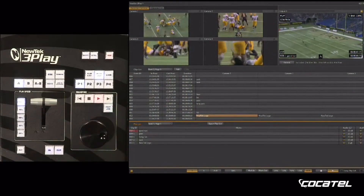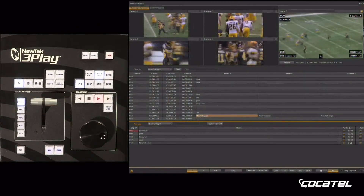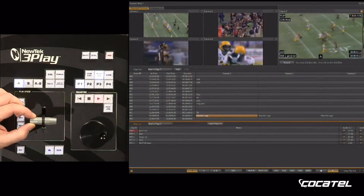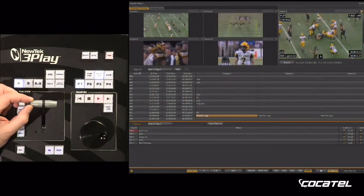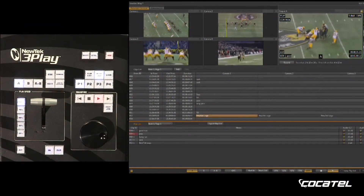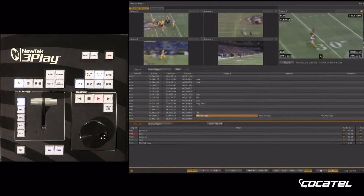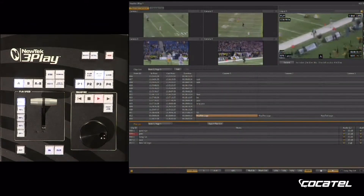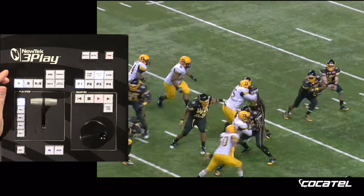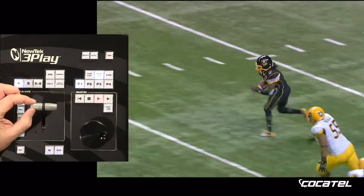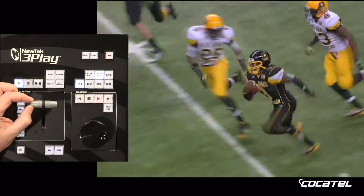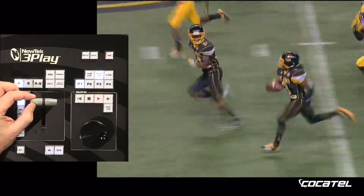Ahora veamos la reproducción que hemos creado. Aquí tenemos la primera jugada. En cualquier momento podemos controlar la velocidad de los videoclips utilizando el T-Bar desde la superficie de control. Podemos utilizar cámara lenta o usar velocidad normal. Y note que incluimos transiciones entre cada videoclip. Esta jugada es una de las más largas, así que bajemos la velocidad aquí al principio de la jugada.